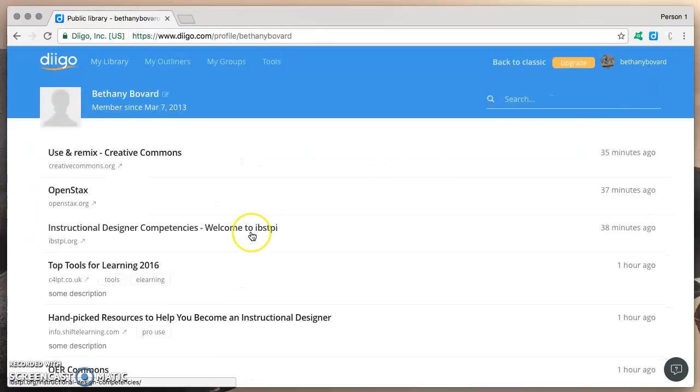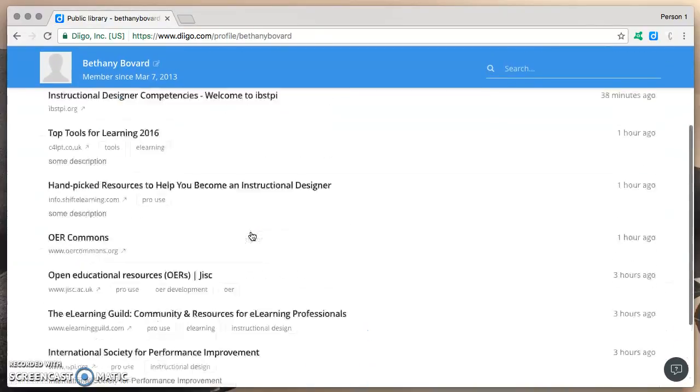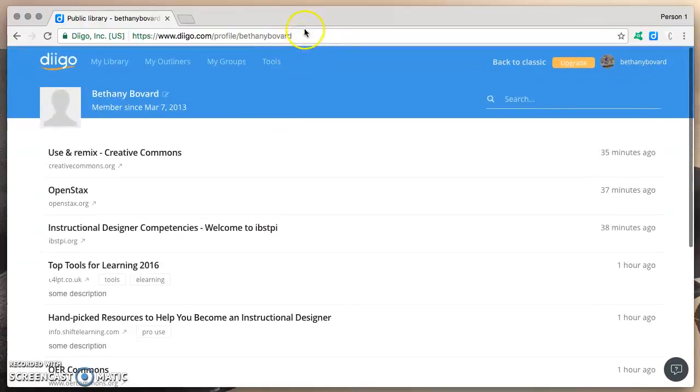That takes you to this lovely web page where you have a URL that you can share with others, and whomever you share it with will have access to your public library of resources.